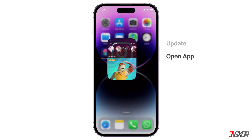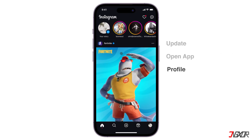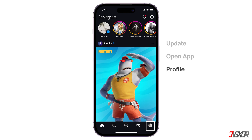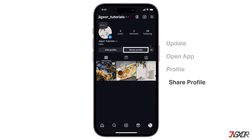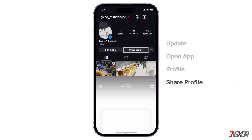Open Instagram and tap on your profile picture in the bottom right corner to go to your profile. Click on the Share Profile button.